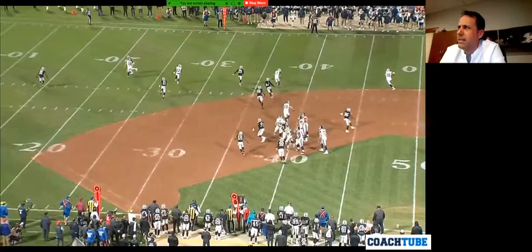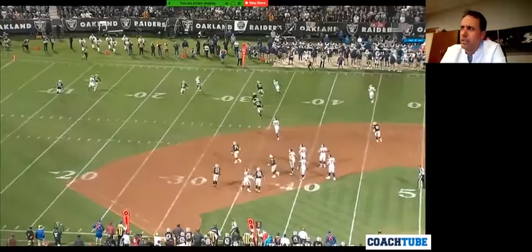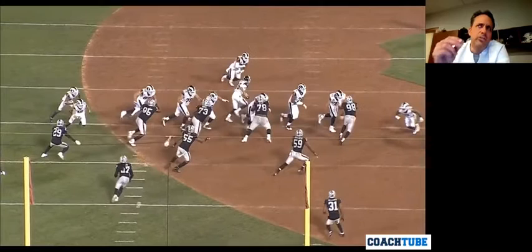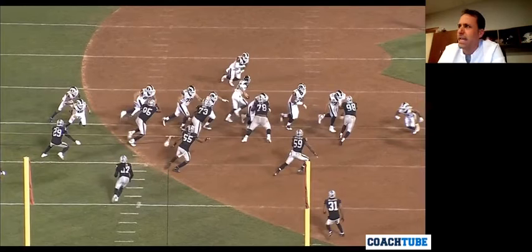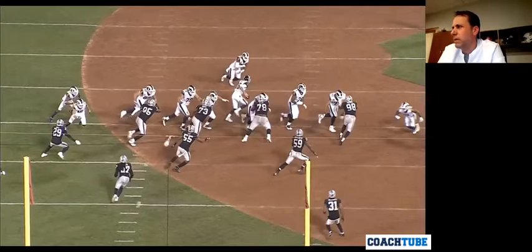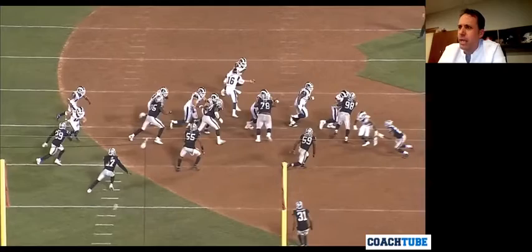The pass creates an explosive play. In this picture right here, as you guys are setting your table and looking into what you want to do, try to make your runs and your passes look the same. There's a great look right here — nobody knows what this play is. Is this a wide zone or is this a pass?